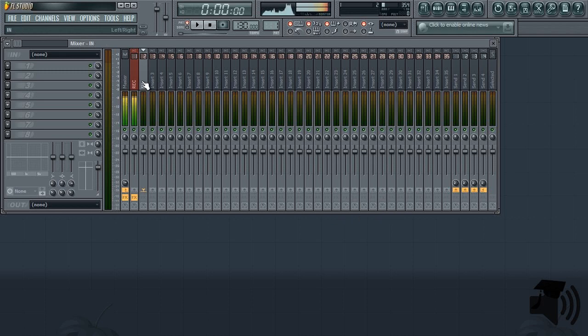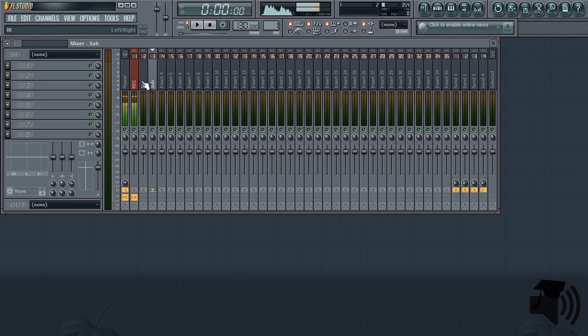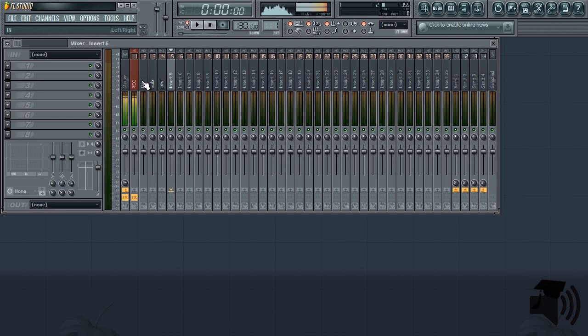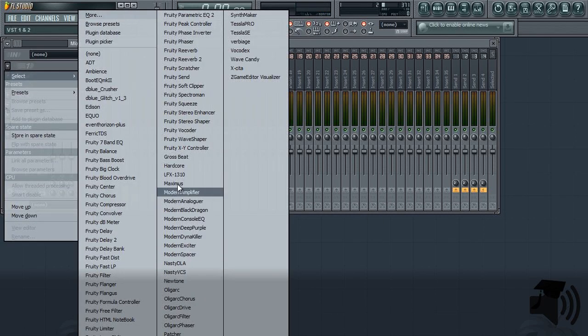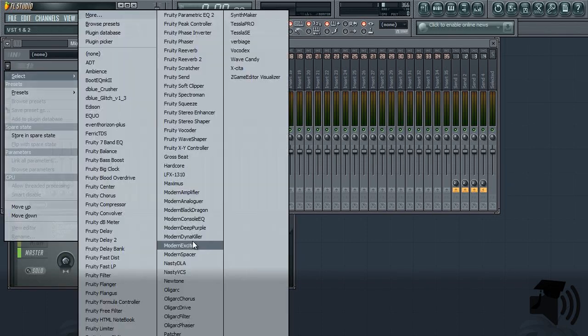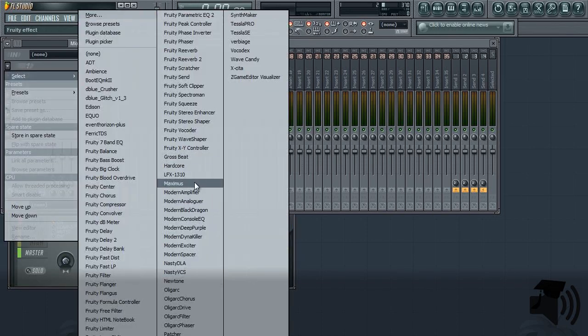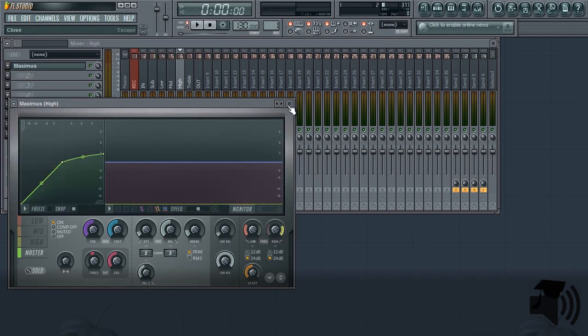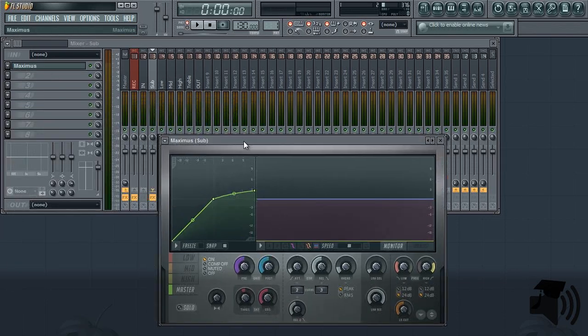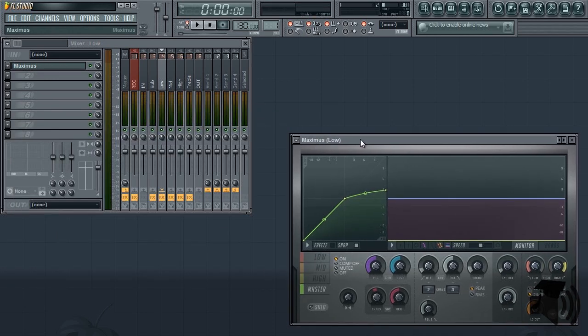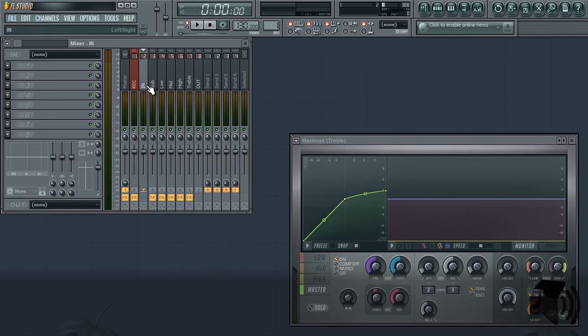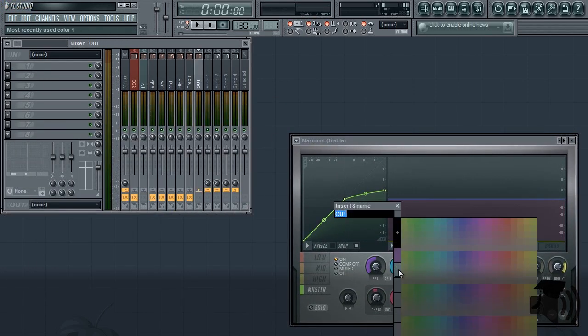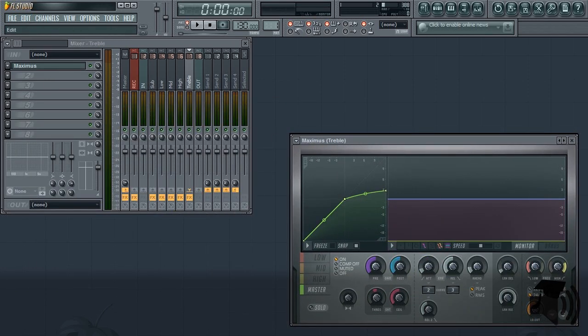Like always, set up 7 mixer inserts. Label them IN, SUB, LOW, MID, HIGH, TREBLE, and OUT. Then load Maximus into each frequency band insert. Frequency band presets for Maximus are available for download in this video's description along with mixer insert state files that do the same thing. If you do not download the files, I'm going to show you how to do it manually.